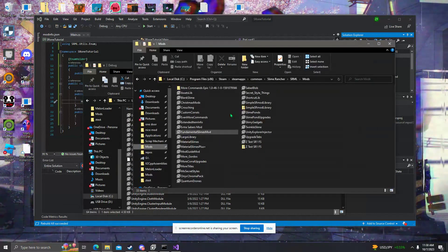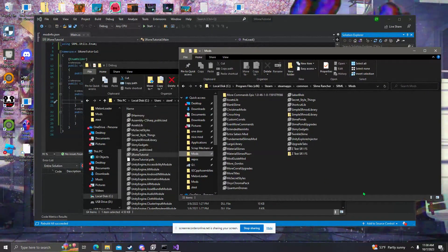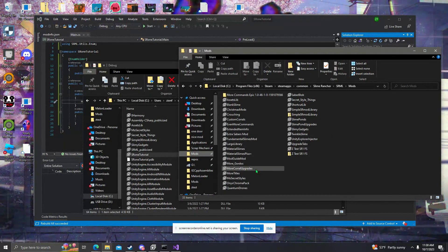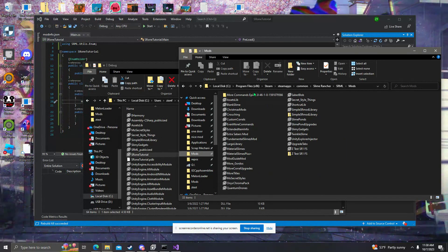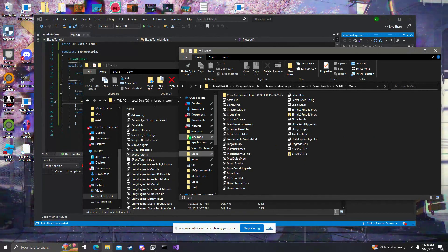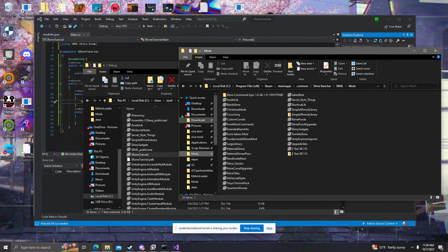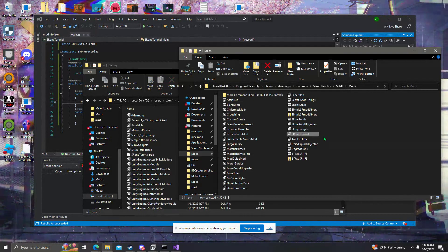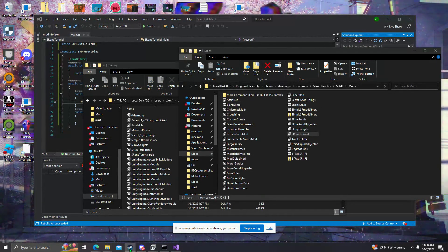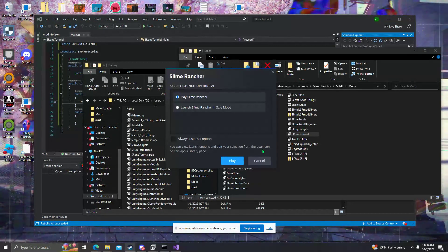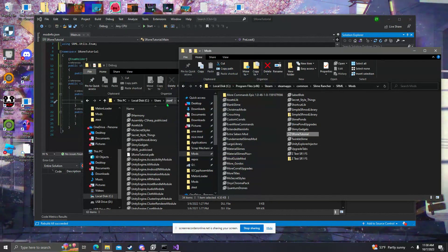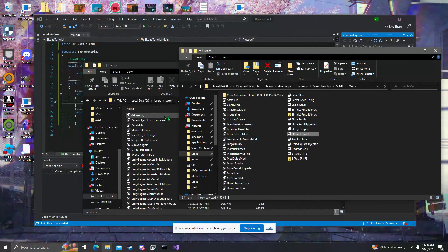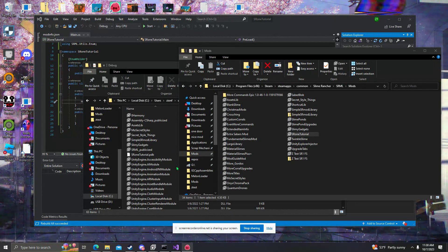Now we're going to open up our mods folder. A few mods that you might want to install in the future: a mod called Unity Explorer, and also more commands — both of those are very useful mods. So we're going to install our mod — boom, there it is. Now we're going to go to Steam, run Slime Rancher, and if all things go well it should load without error. If it loads with an error or doesn't load in, then we have a problem.